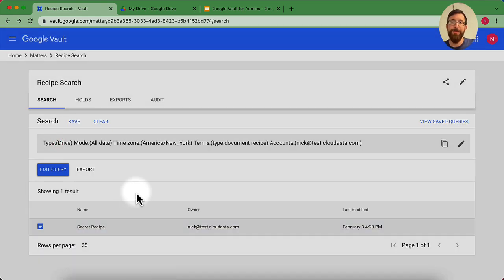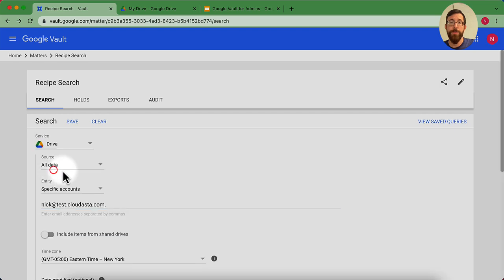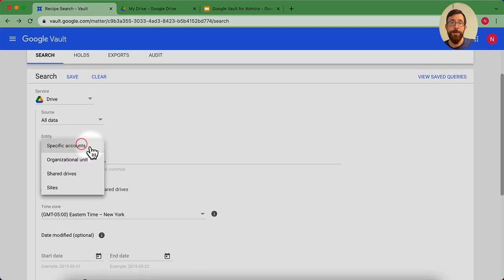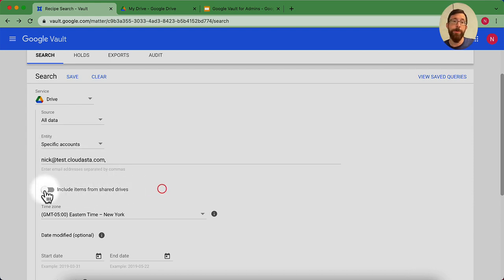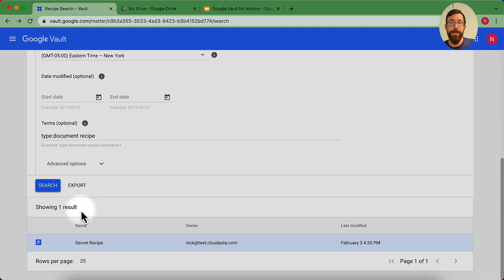And if I want to maybe change the terms of my search, I could hit the little edit button here, or hit the edit here and go back. And maybe I want to go ahead and maybe change it to an organizational unit, or I want to check out the shared drives. I can do that all here. And when I'm done, if I found what I want, I could also hit export.